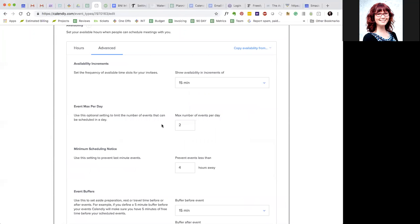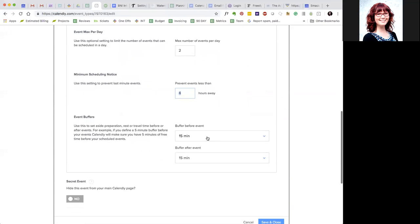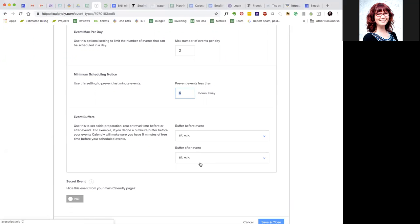Under advanced you can tell in what increments you want to show that. How many you want in a day. I don't want more than two in one day. It has to be at least four hours away so if I send someone the link right now they can't book it with me within an hour because that's just not enough prep time for me personally. And then I always put 15 minutes before and after an event because I want time for travel or collecting myself, making follow-up notes.